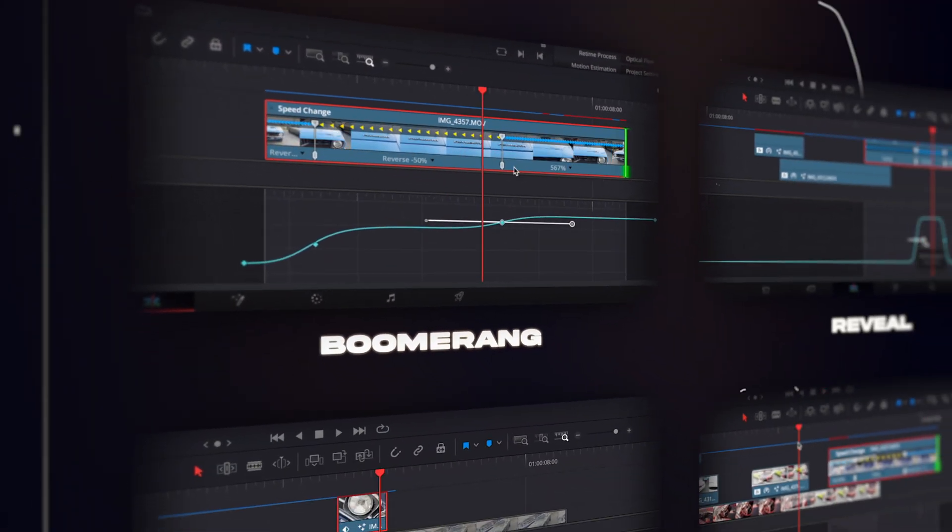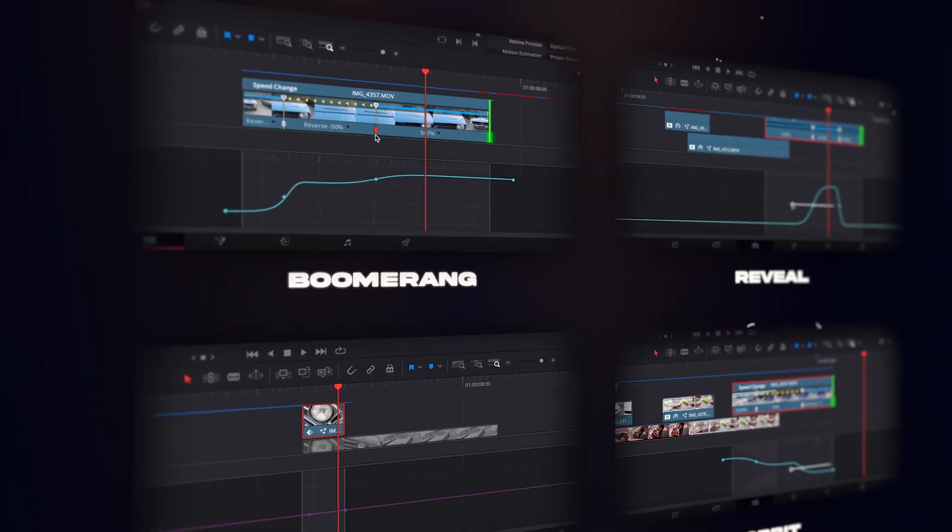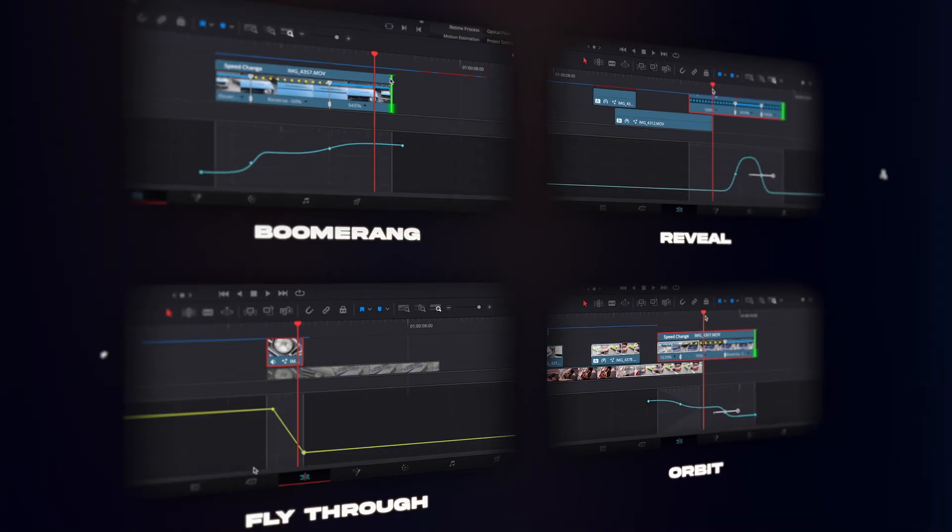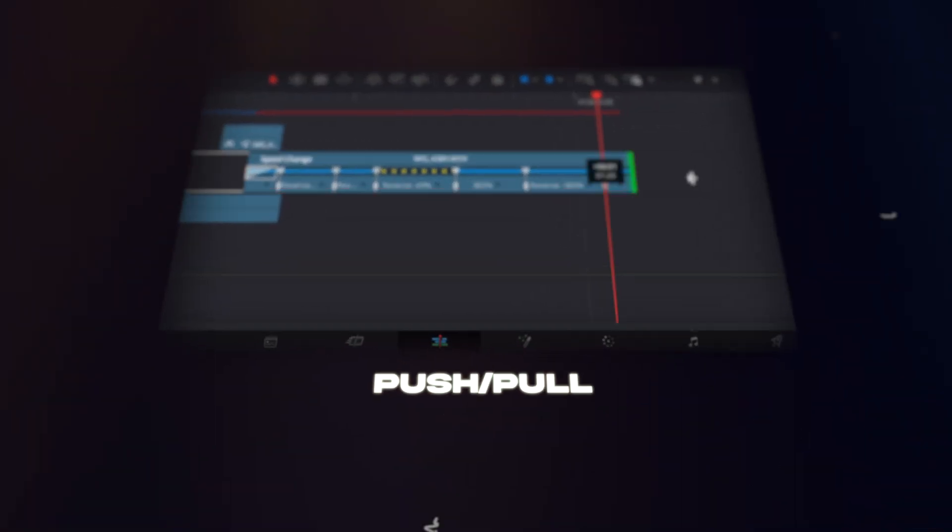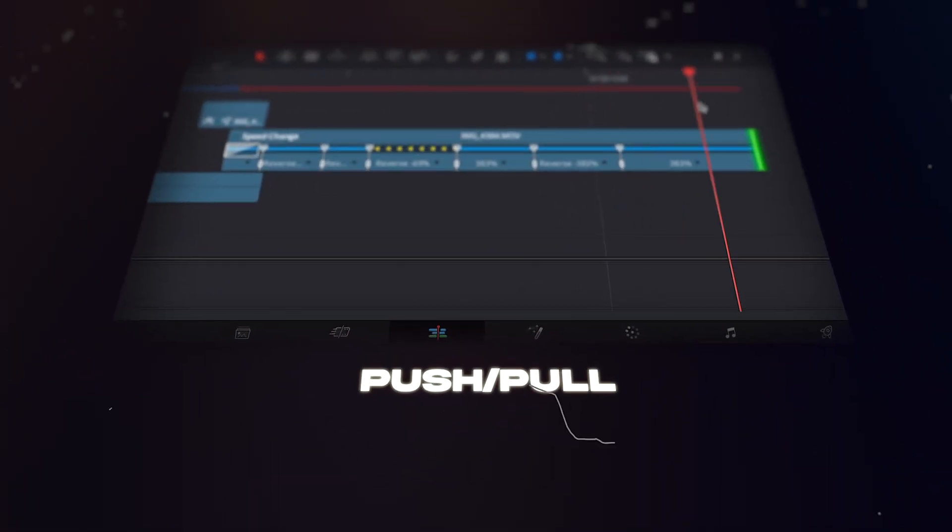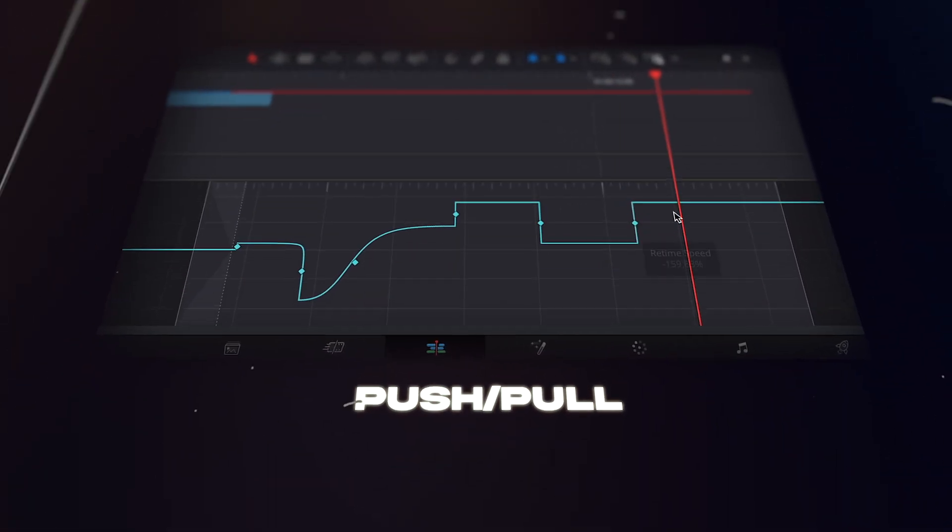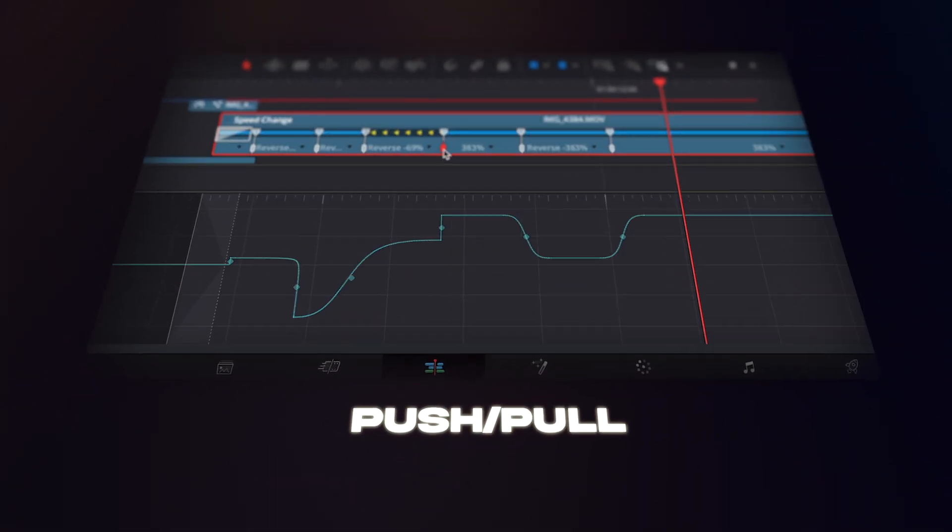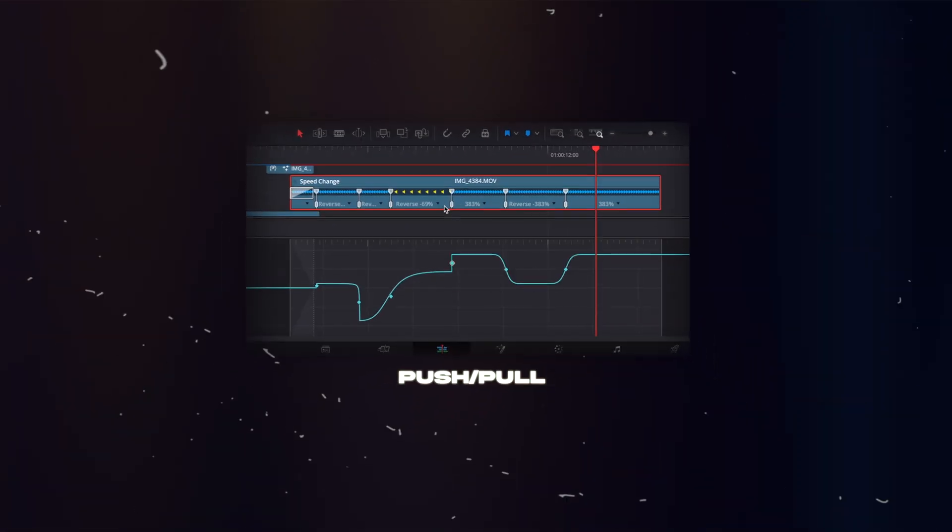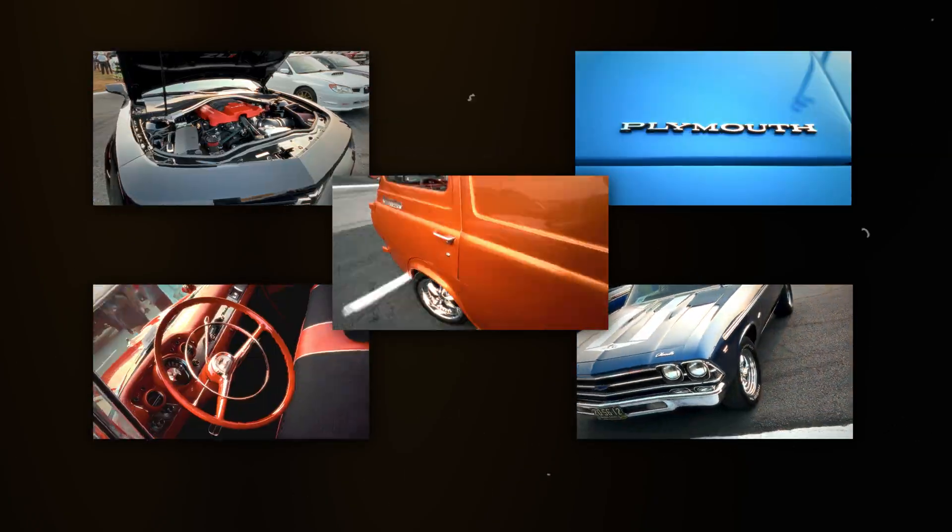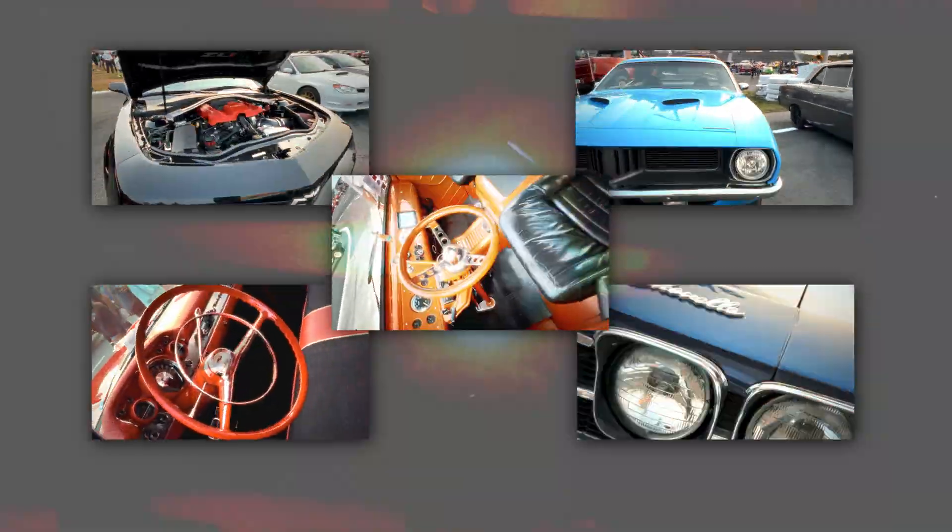In this video we are going to learn 5 different speed ramping techniques using the new user interface in DaVinci Resolve 20.1. The result will be a smooth, catchy edit in the end.